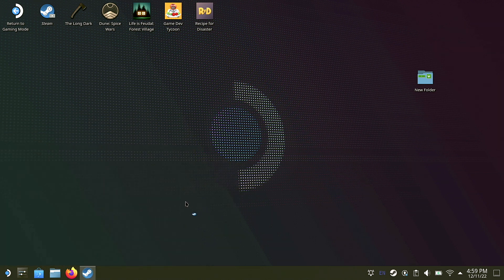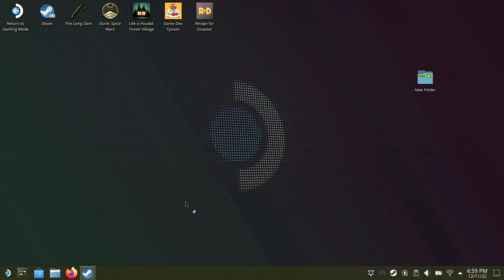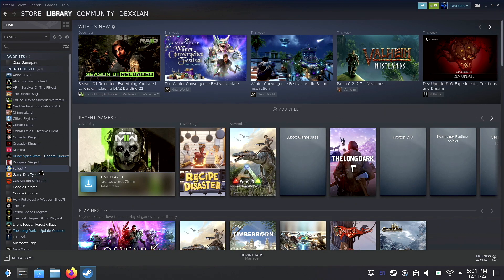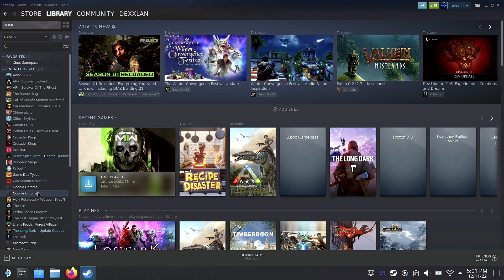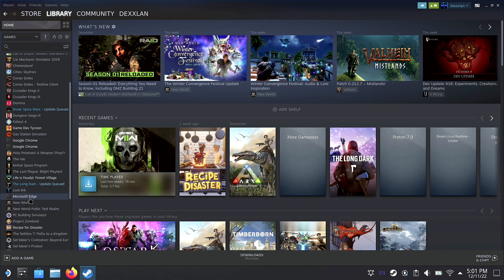And once we get there, we are going to scroll down until we find the program we just installed, Microsoft Edge. Once we get that found, we are going to click it, go over and hit the gear icon.